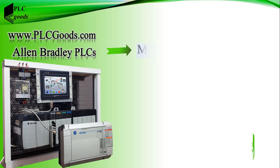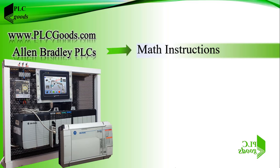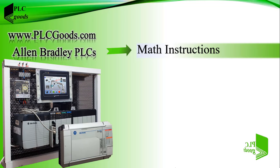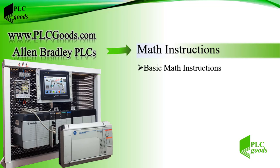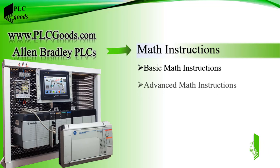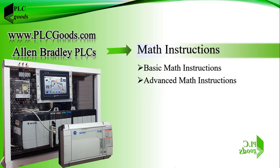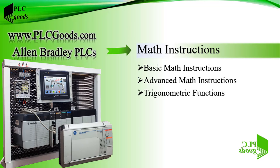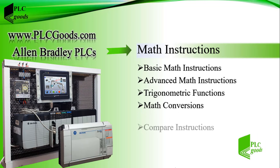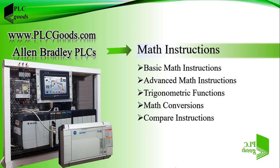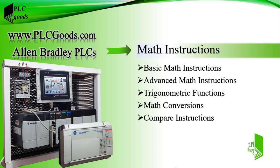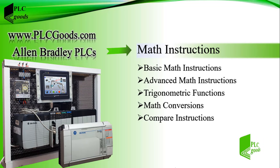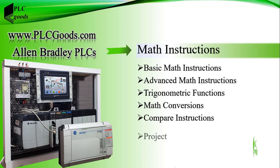Hi there, in this video we're going to learn math instructions in RSLogix 5000 software. These instructions are categorized into basic math instructions, advanced math instructions, trigonometric functions, math conversions, and compare instructions. I will explain them briefly, and also show you how the help window of the RSLogix software can be used to learn each instruction.